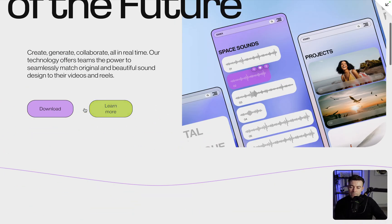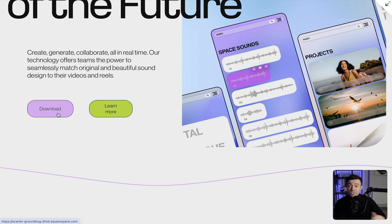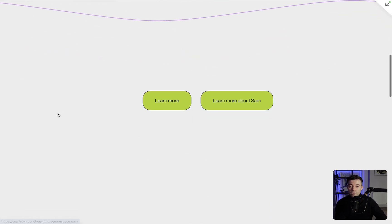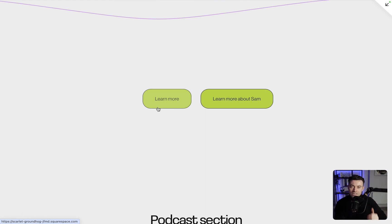So we're on a website here and you can see we've got two buttons next to each other. Because these are Fluid Engine buttons, we can have them the exact same width. We can do that without code. But then on a Classic Editor section, we have two buttons next to each other. We can't resize these to be the same width consistently.